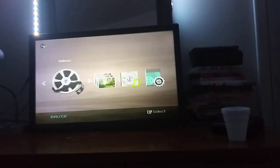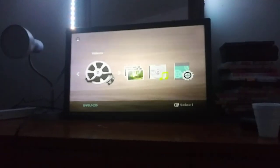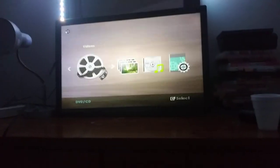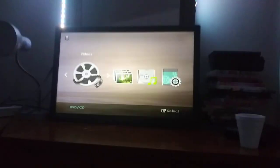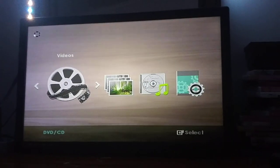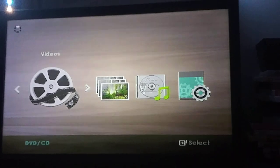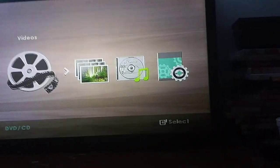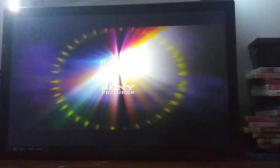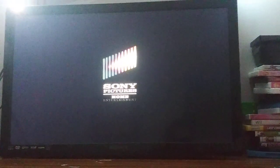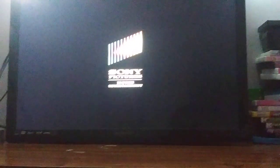Anyways, here's the Sony Pictures Home Entertainment logo recorded on the Samsung DVD player. Okay, that was the Sony Pictures Home Entertainment logo recorded on the Samsung DVD player.